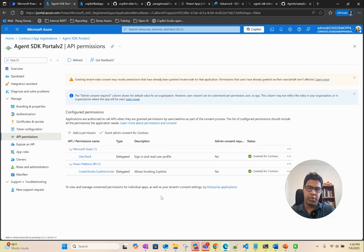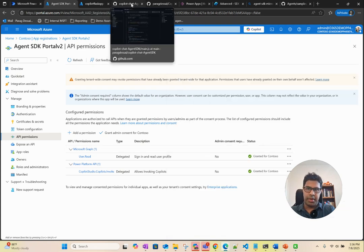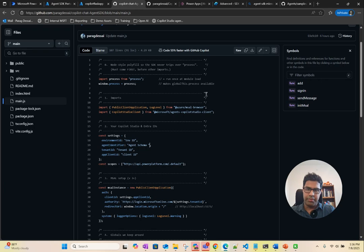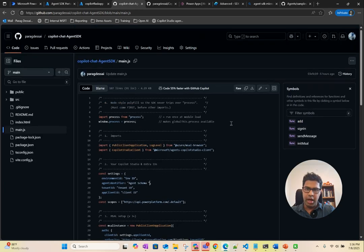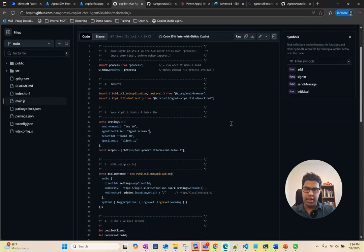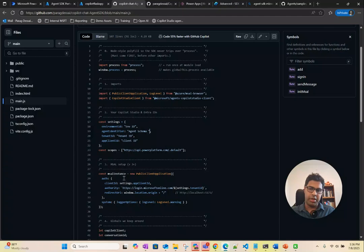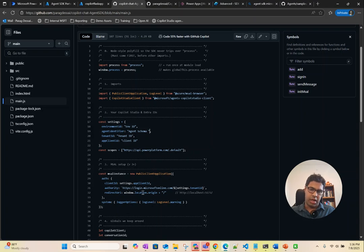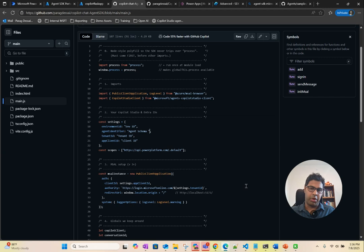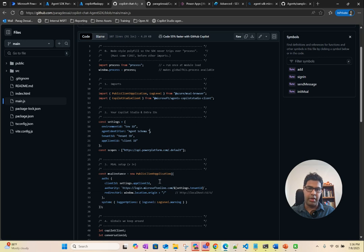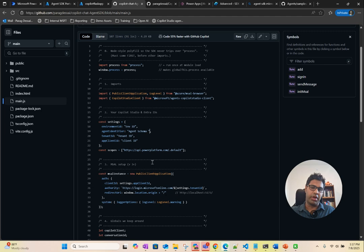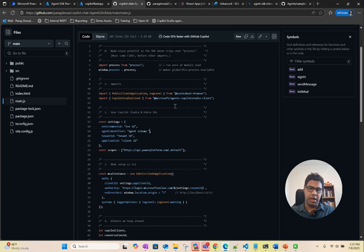The way this works is we are going to use, so in this application, you can see we are using Microsoft Authentication Library. This is where we authenticate the user and then we extract the token for that user and then pass it to the Power Platform API so that we can request or invoke Copilot Studio on behalf of that user. That's the setup that we have for this application.